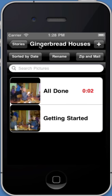Now with your collection of pictures, you can either sort them by the date that they were added or by their name. You can also rename the story. You can also zip and email all pictures and videos that make up a story.